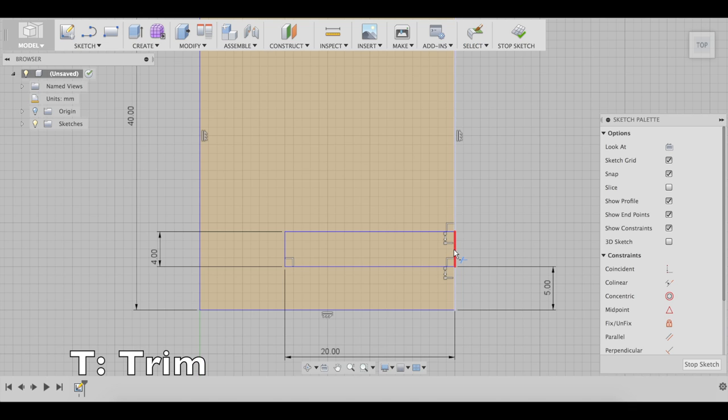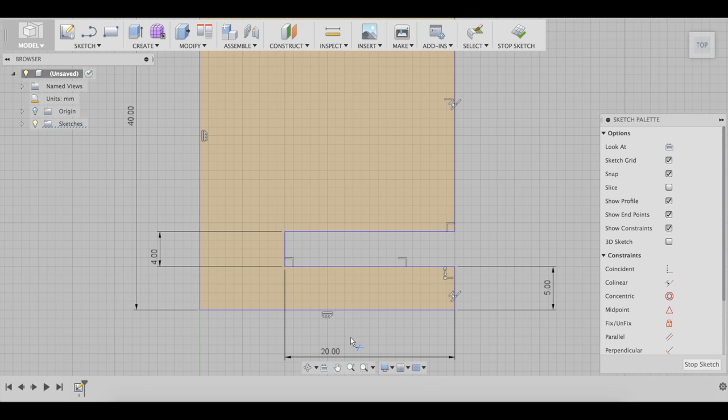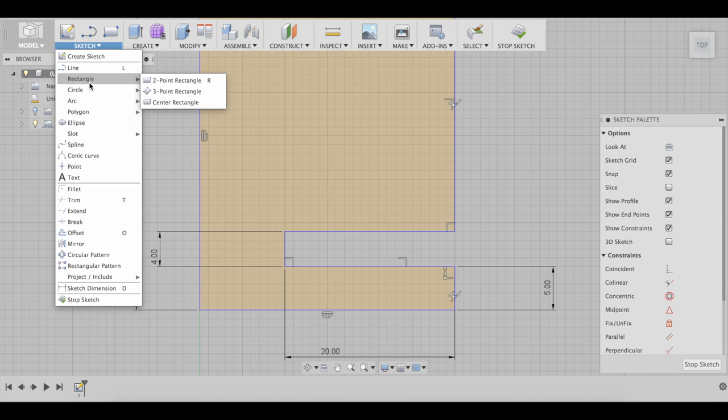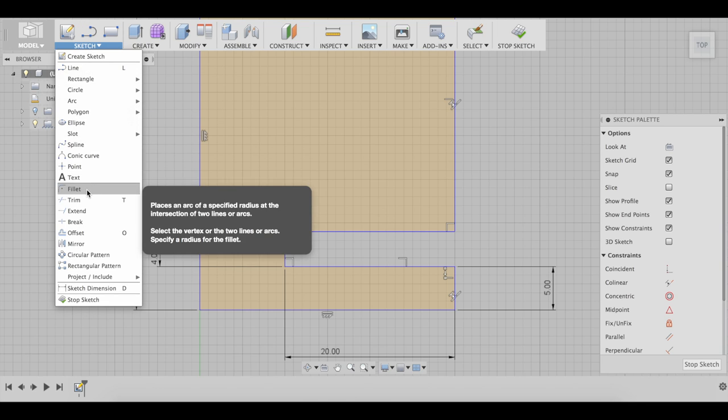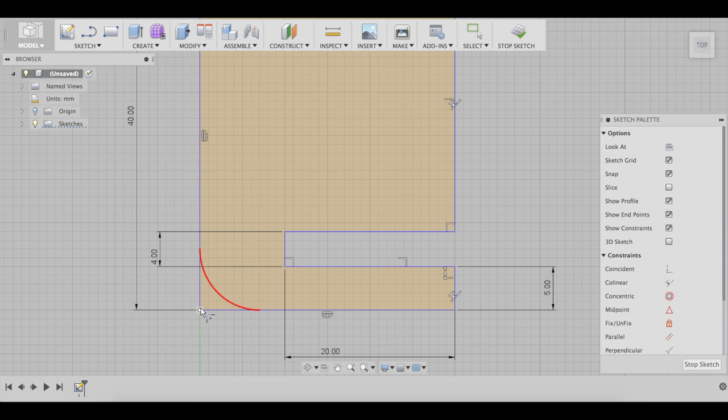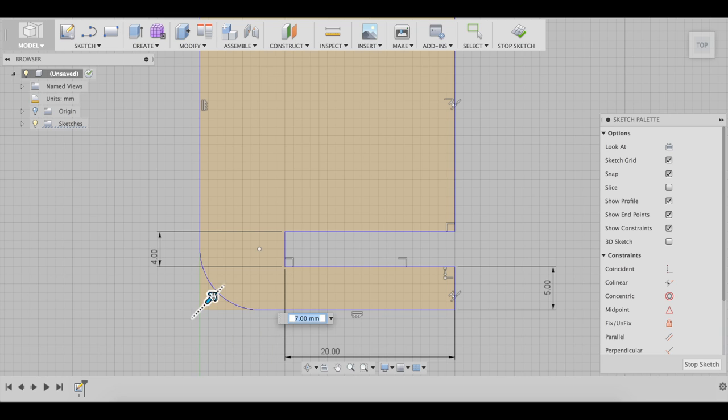We're not going to need this line, so let's do trim, T, cut this out. Now we can fill in this hole.